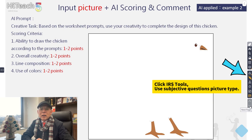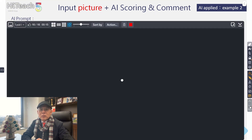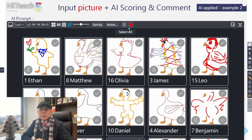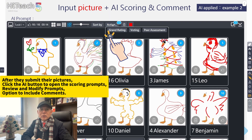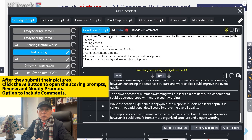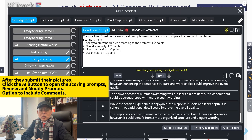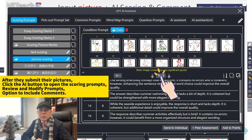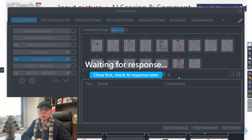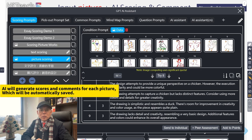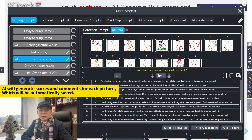The second example is using AI to score pictures. Students can create images based on scoring criteria from a worksheet. After they submit their pictures, click the AI button to open the scoring prompts. Modify the scoring criteria if needed, select the option to add comments, and press Try It. AI will generate scores and comments for each picture, which will be automatically saved. This allows teachers to track students' progress over time.